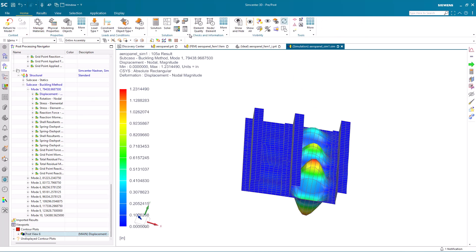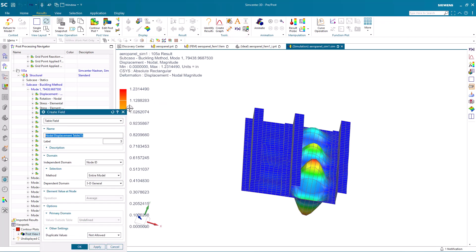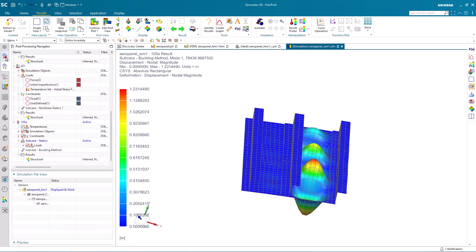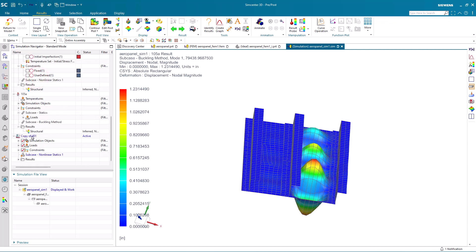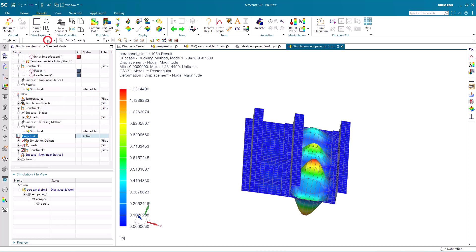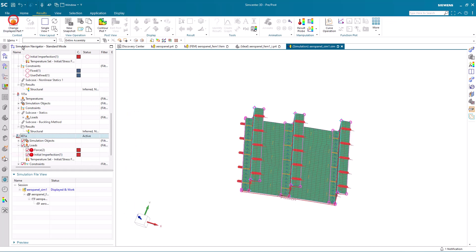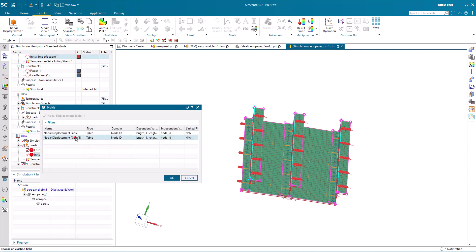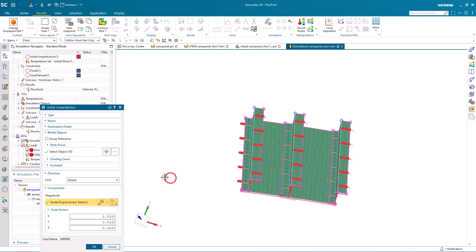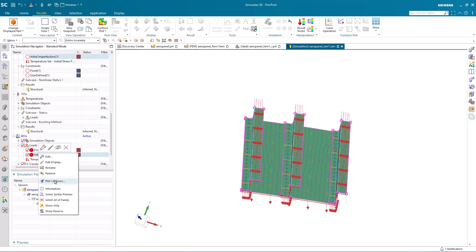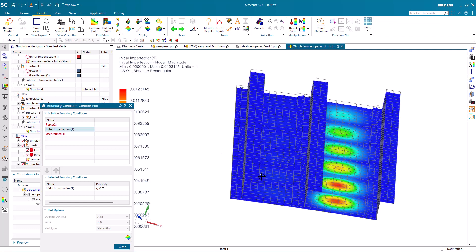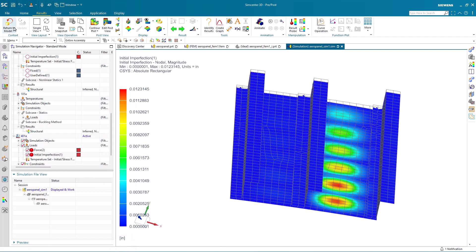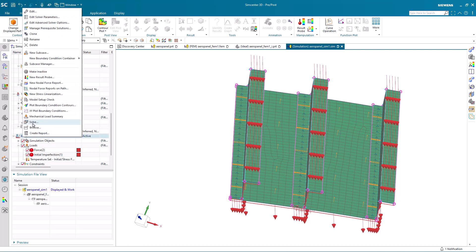Let's go back to a single view with our updated results and we'll write out a field of node ID versus the displacement 3D general. We'll use that in a cloned solution for our nonlinear solution. Here we'll call this one 401A and we'll edit our initial imperfection to reference the new field that we just wrote out. We didn't do this last time, but we can verify the initial imperfection by plotting the contours of the displacement for that initial imperfection. There you can see it's at one one-hundredth scale from our displacement results from our first mode.